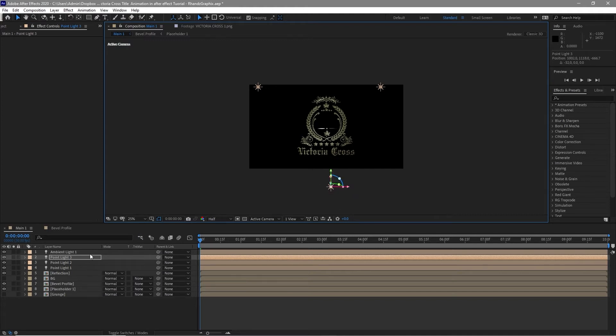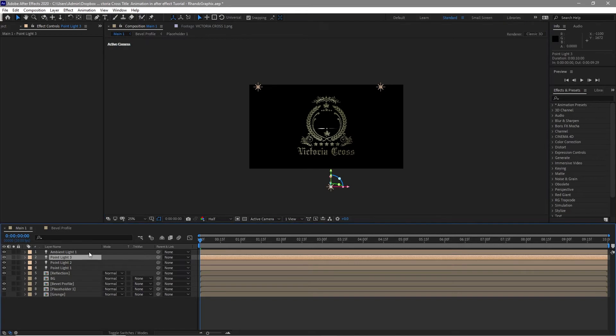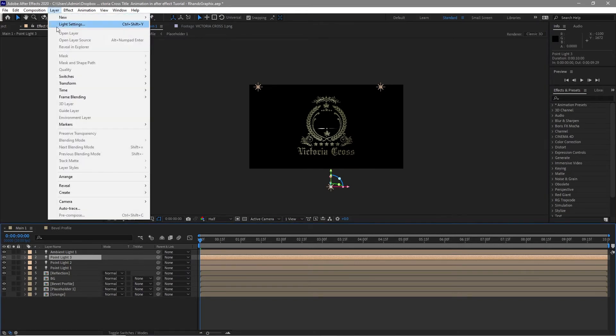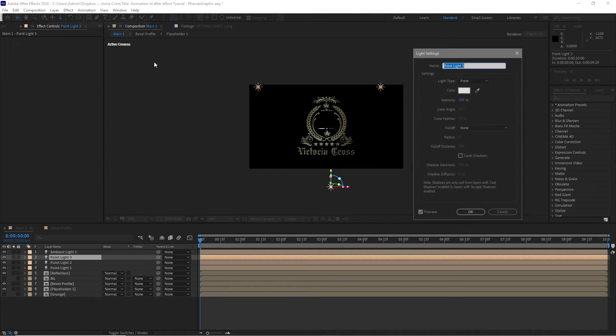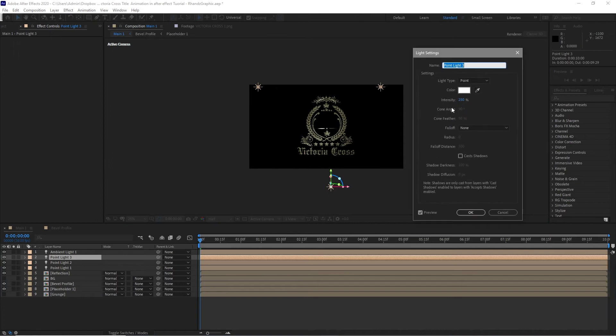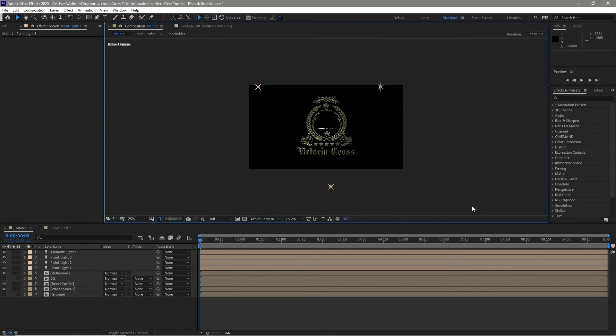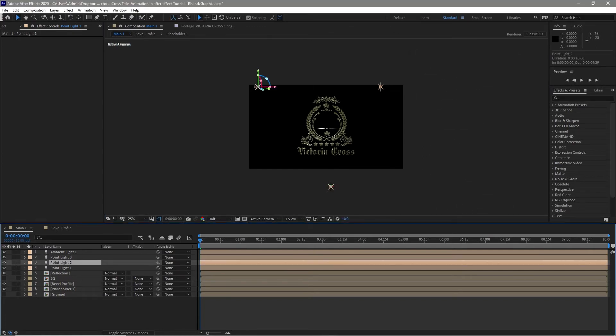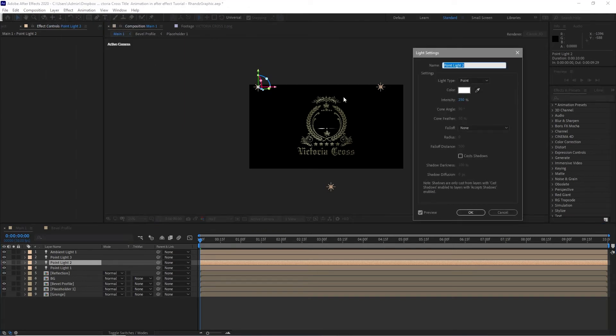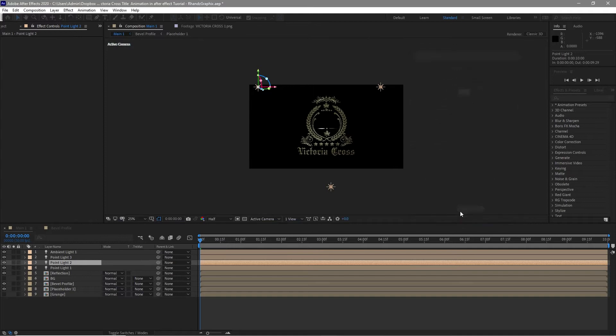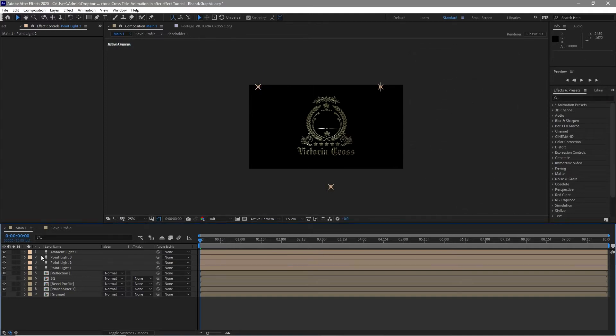Change the intensity here. Click light settings and then change it to 50. Second light here, change the light setting to 200. I will highlight all the point lights.